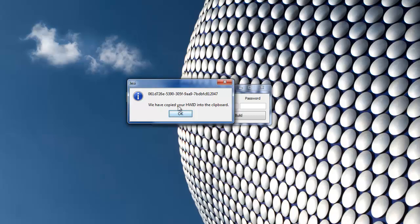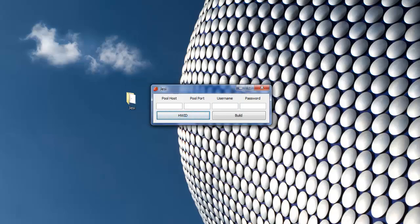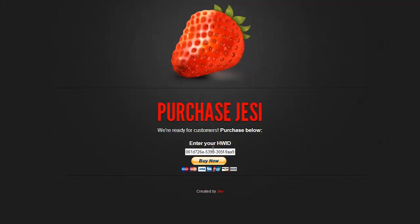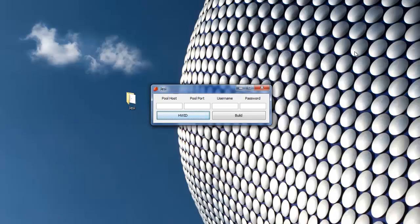When you press that button, it automatically copies the HWID into your clipboard. That way you can go to the purchase page and paste it right in there like I have here. It makes it nice and easy for you guys.